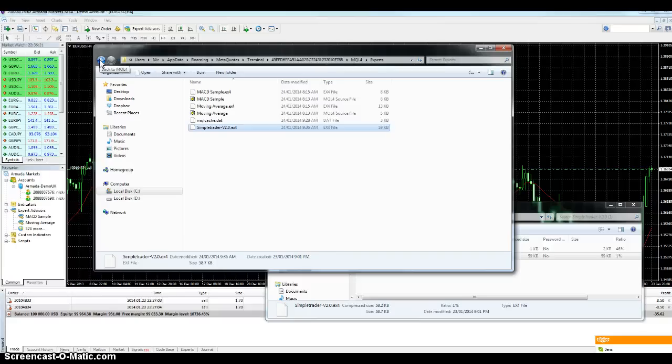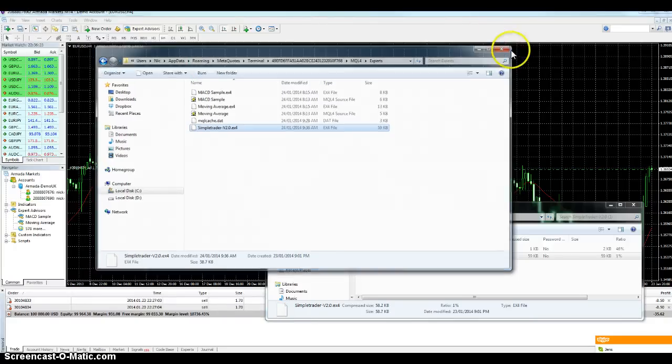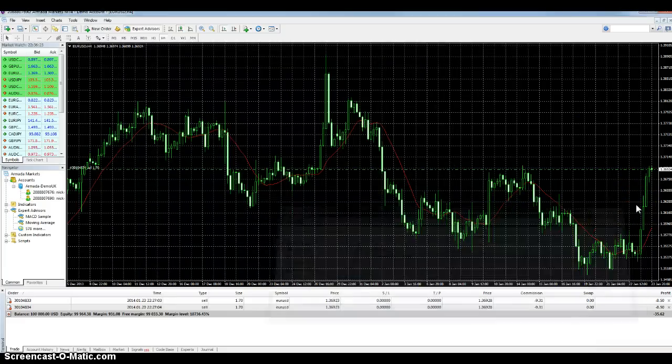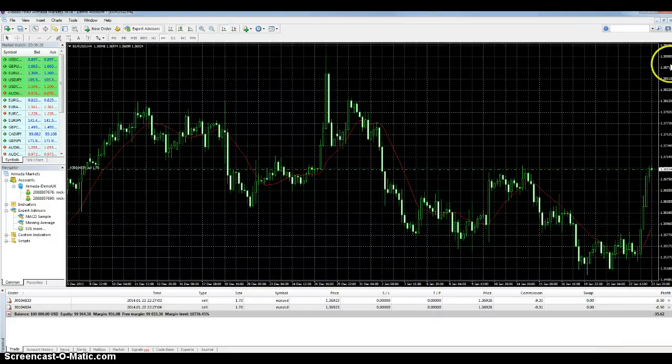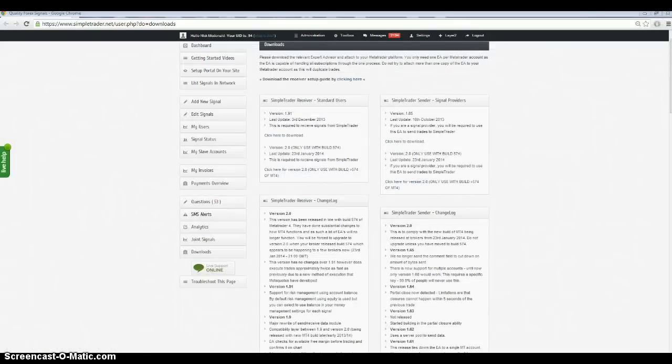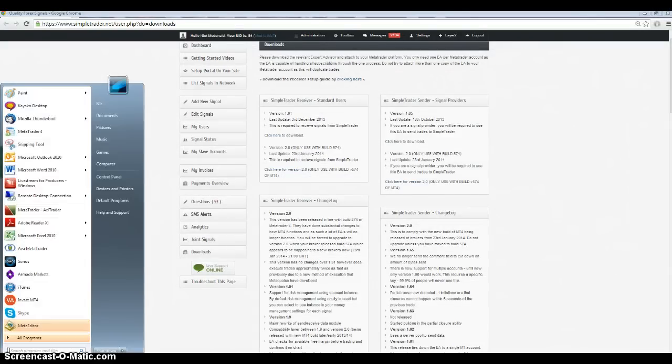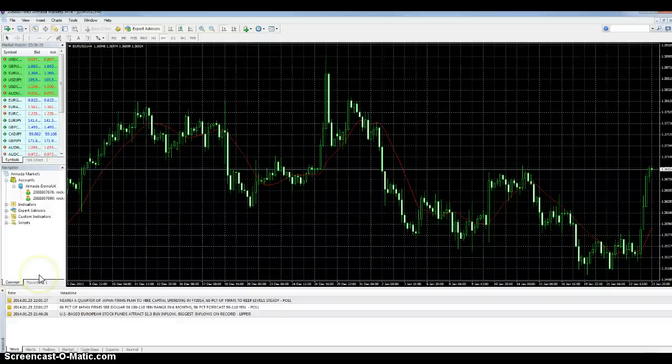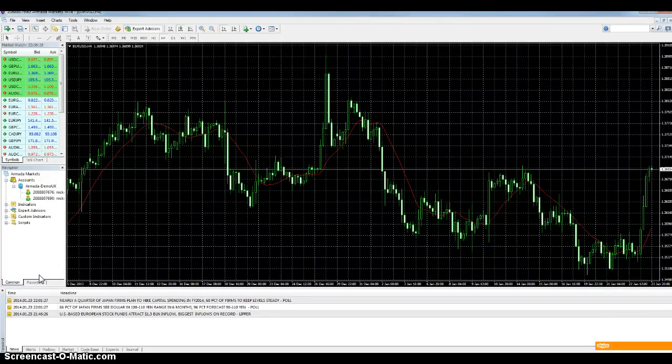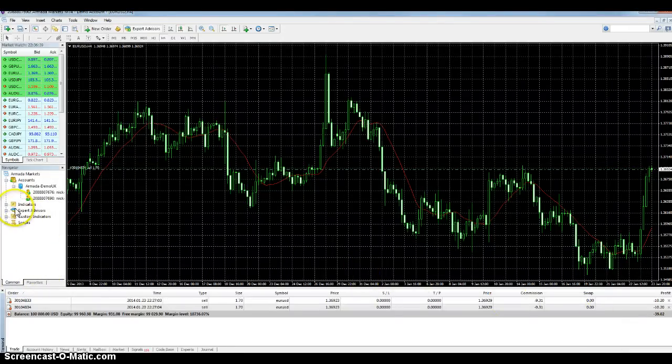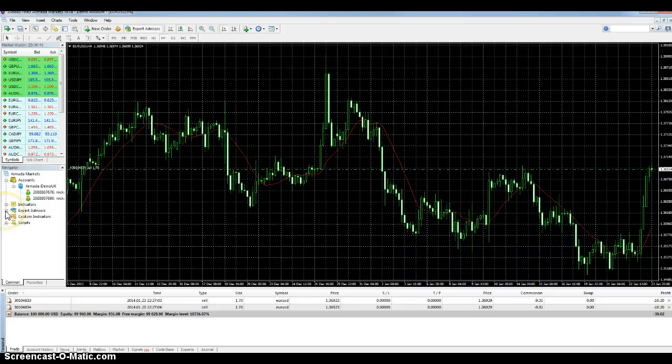Okay, so then you can close this, close your zip file, and you have to restart MT4.